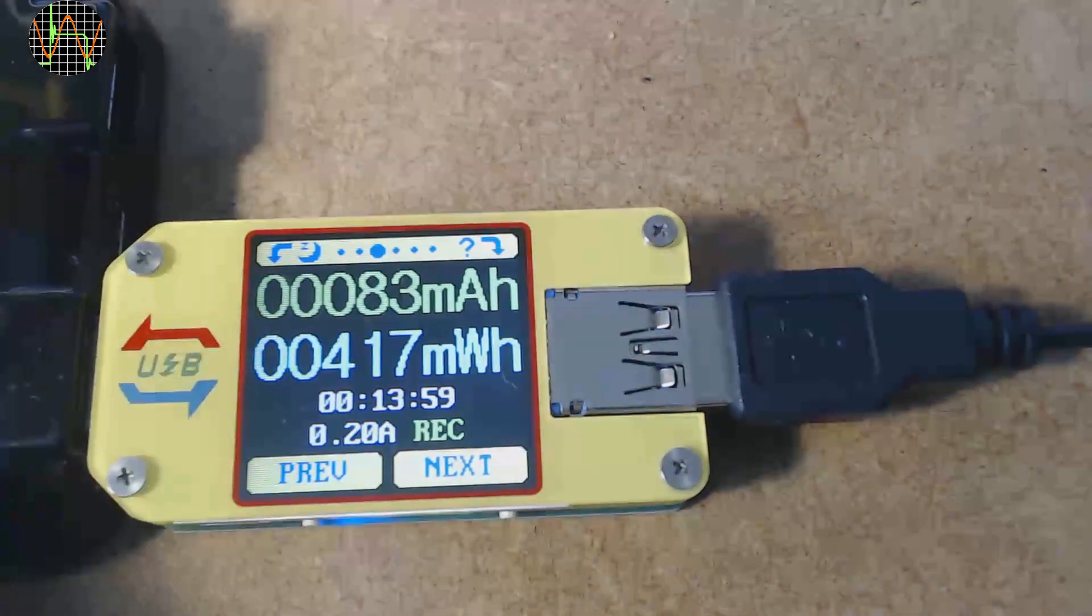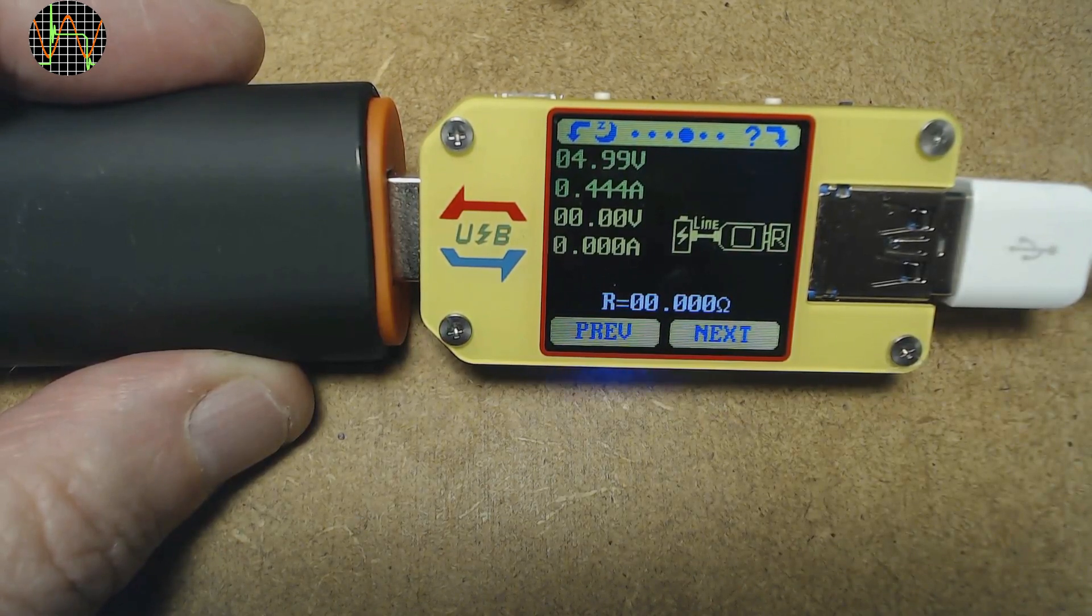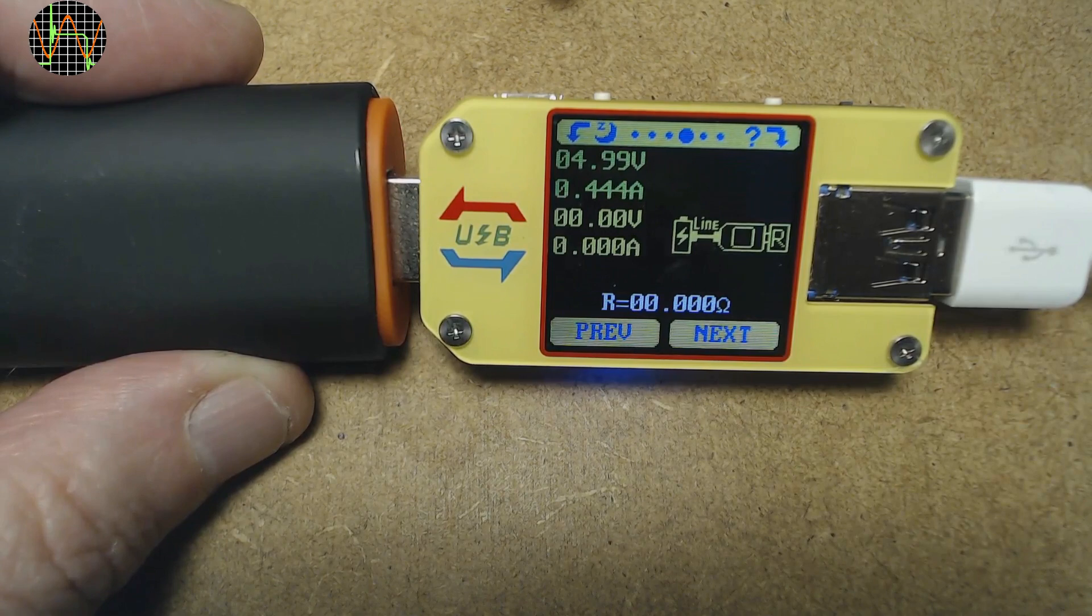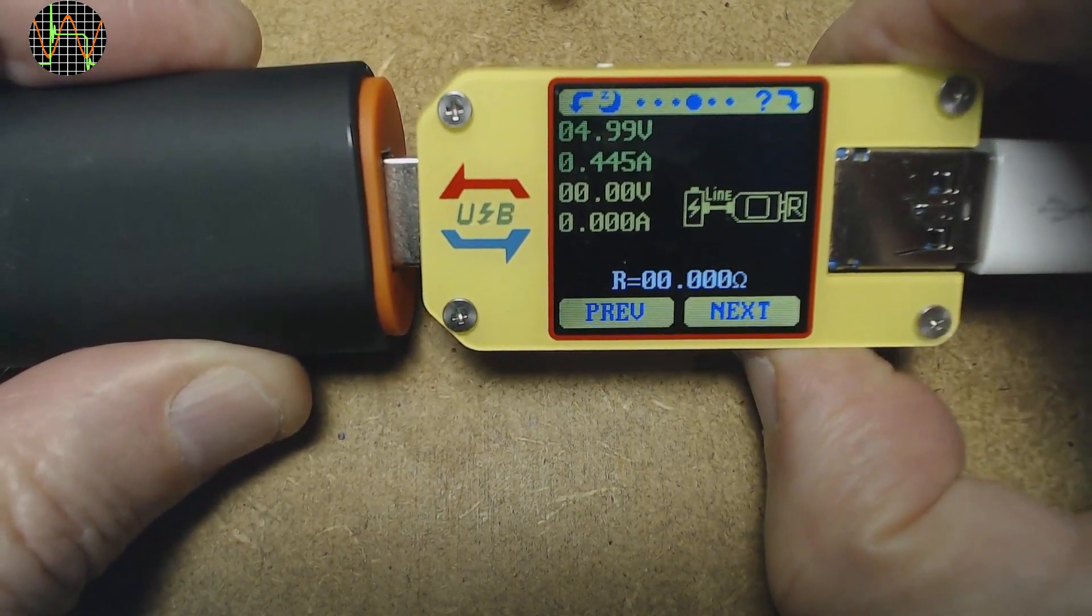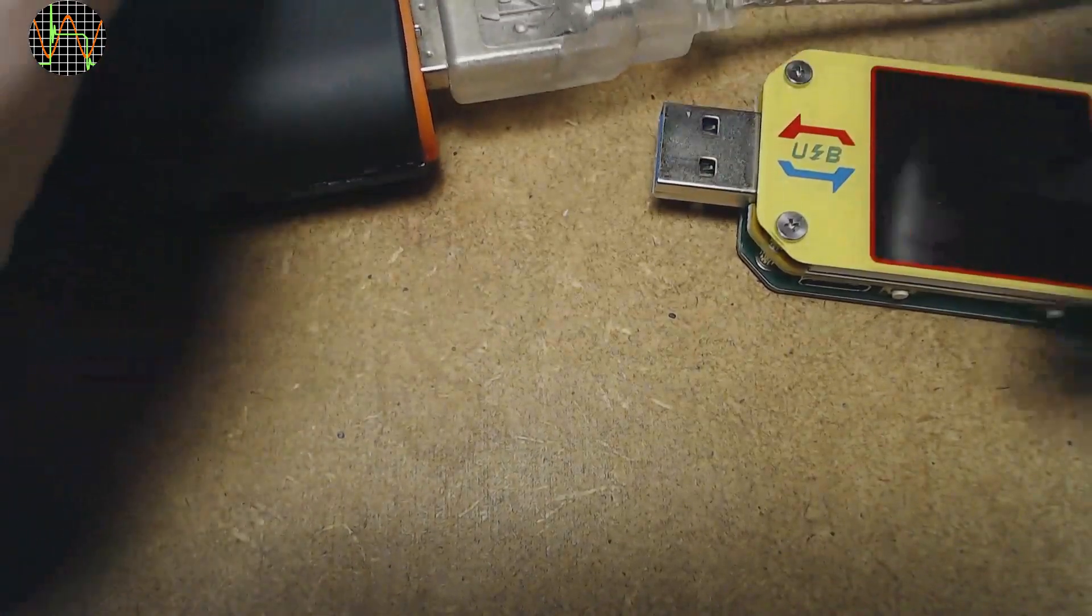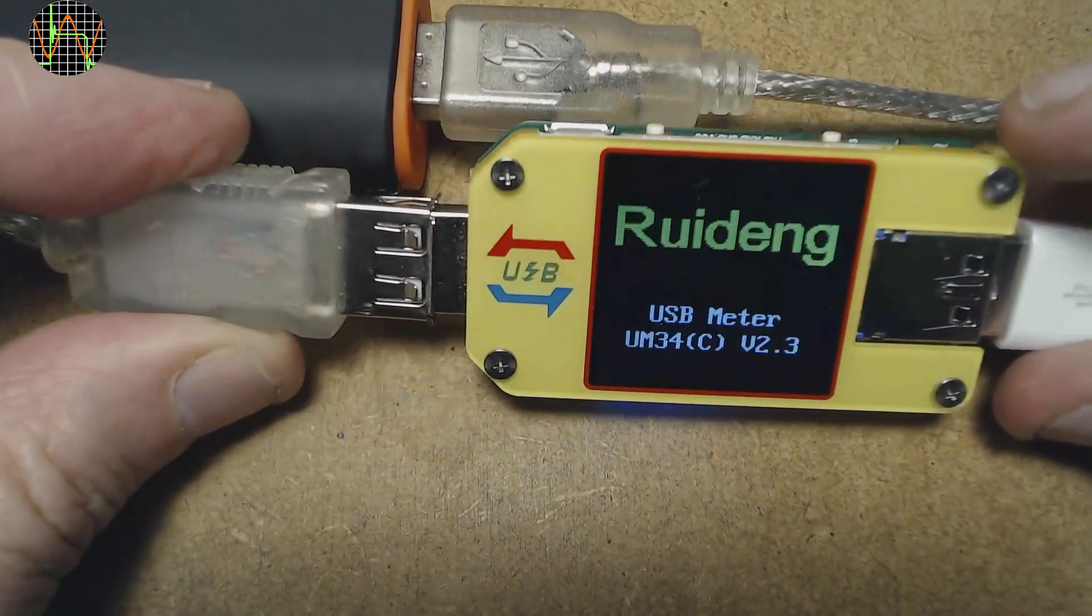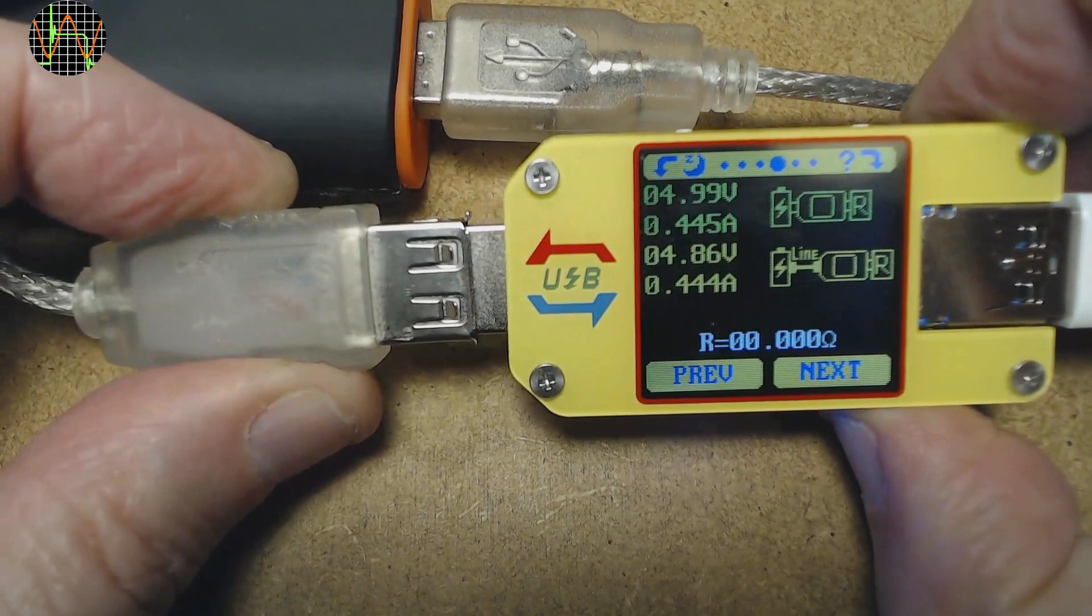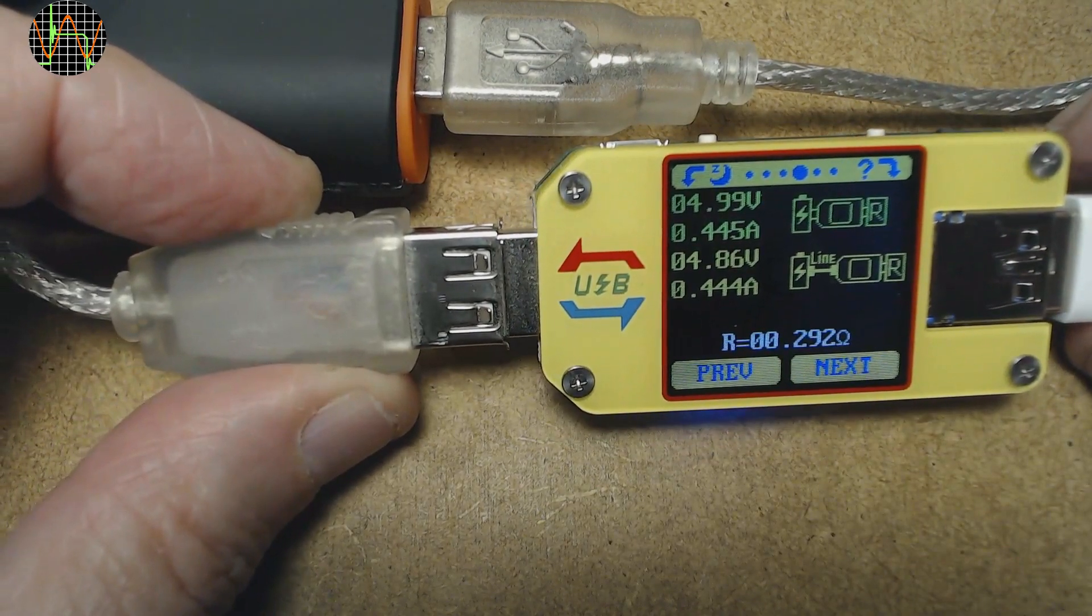This is the screen allowing a 2 step measurement of cable impedance but what they really mean is DC cable resistance measurement. Basically you need a constant load on the output of the tester. Then connect the unit first directly to the power supply in this case a USB bank. It shows the current and voltage drawn from the battery next to the blinking diagram. Then press next to store it. Now for step 2 disconnect the unit from the power and reconnect it via the cable you want to measure. You can use a USB extension like this one or a micro USB or USB-C cable. The unit comes back on still on the same screen with the recorded green values and the yellow diagram blinking. Now press next again to record the yellow values. The unit now shows the cable resistance as 0.292 ohms.